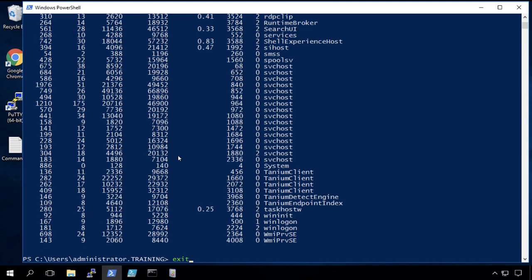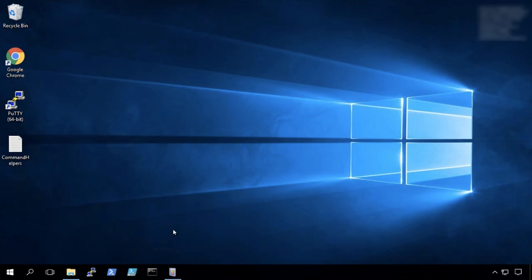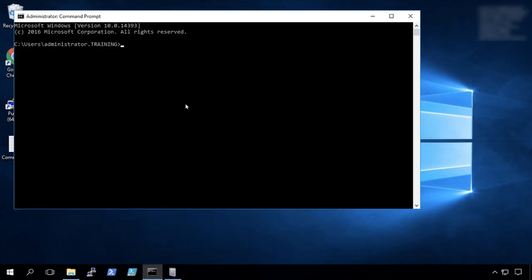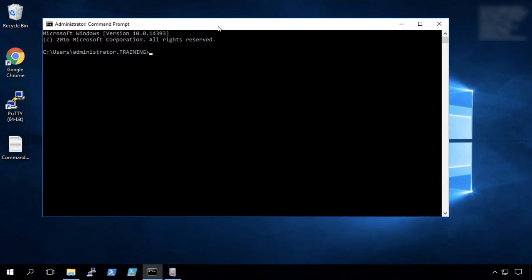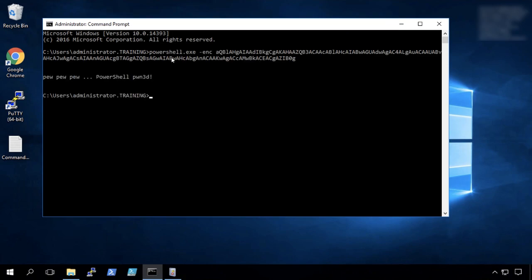Now that's been logging activity under that person. Now we're going to look at a technique that attackers use to try to hide what they're doing called the PowerShell encoded command. And simply by running a PowerShell executable with an encoded command. Oh no, look, pew pew pew, PowerShell pwned. We've been had.